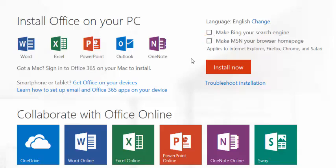For technical assistance with the installation of Office, click the Troubleshoot Installation link.